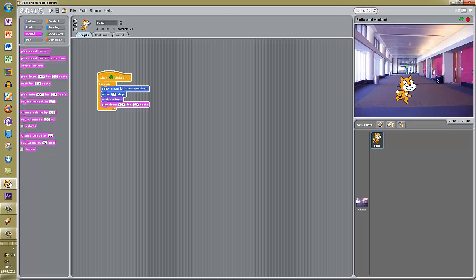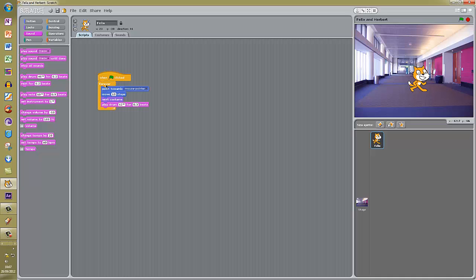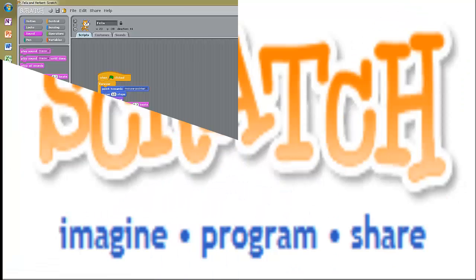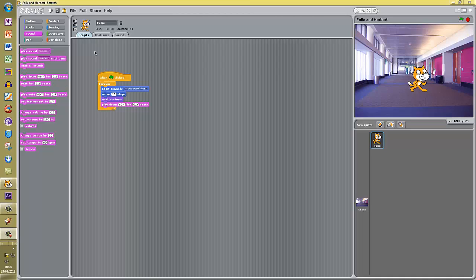You need to get your program to look like this. Make sure your script has got a green flag hat block and a forever loop with these blocks inside it. Pause the video and do that now. Make sure Felix is doing what you expect him to do. You also need to save - we have already given the program the name Felix and Herbert, so just click the Save button and it will save over the top.